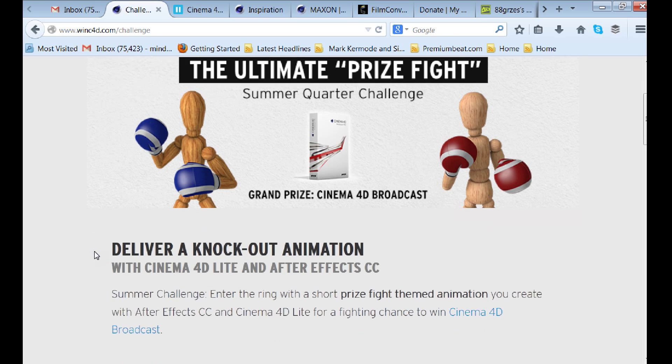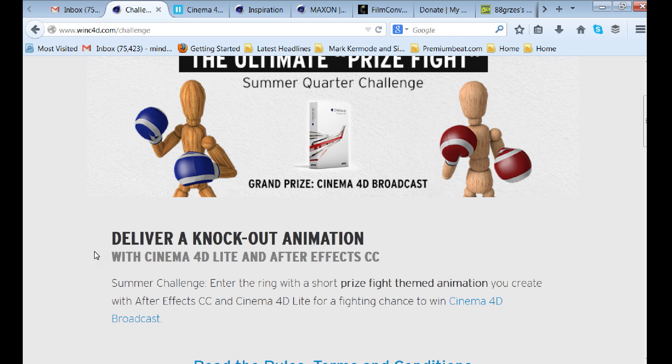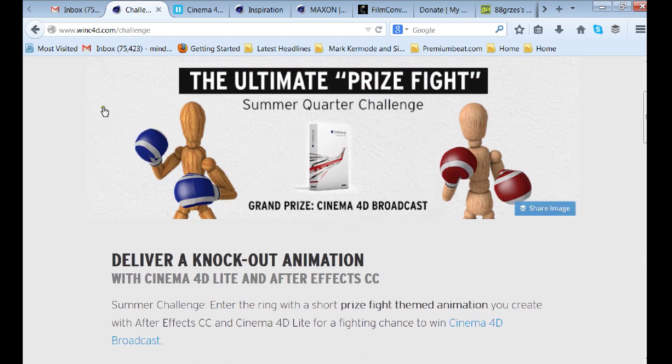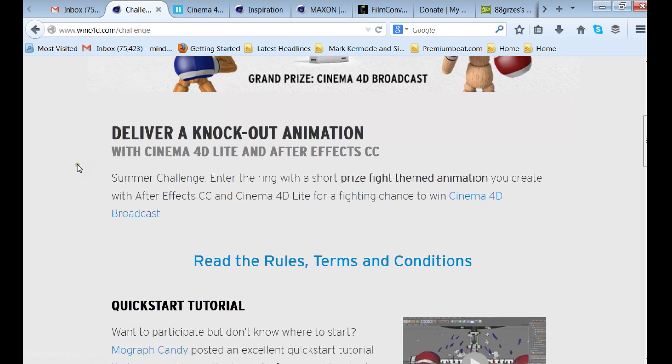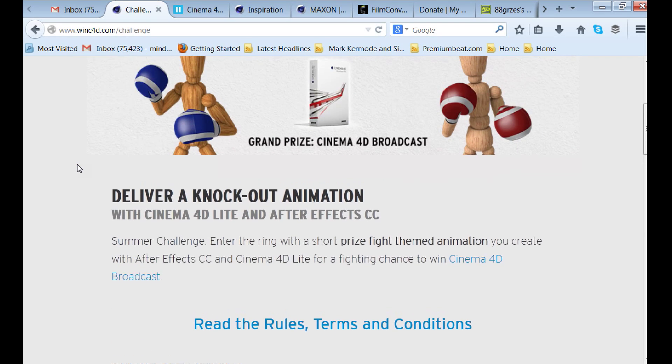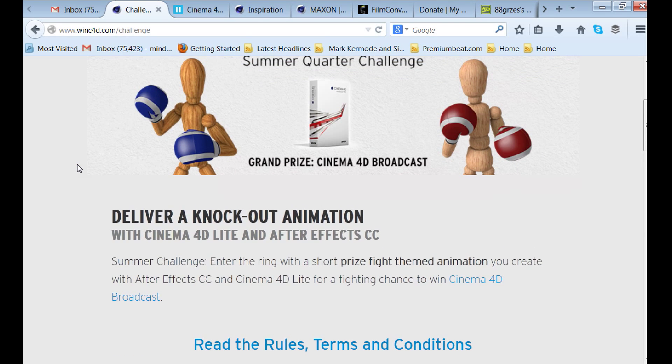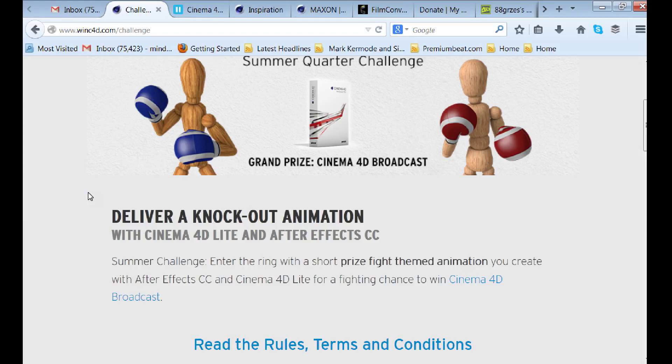It's to make a 10-second animation. Check it out. I'll put the link in the description. There's only a few more days left, but you've got to do it with Cinema 4D Light and After Effects because they're going to check your project file.